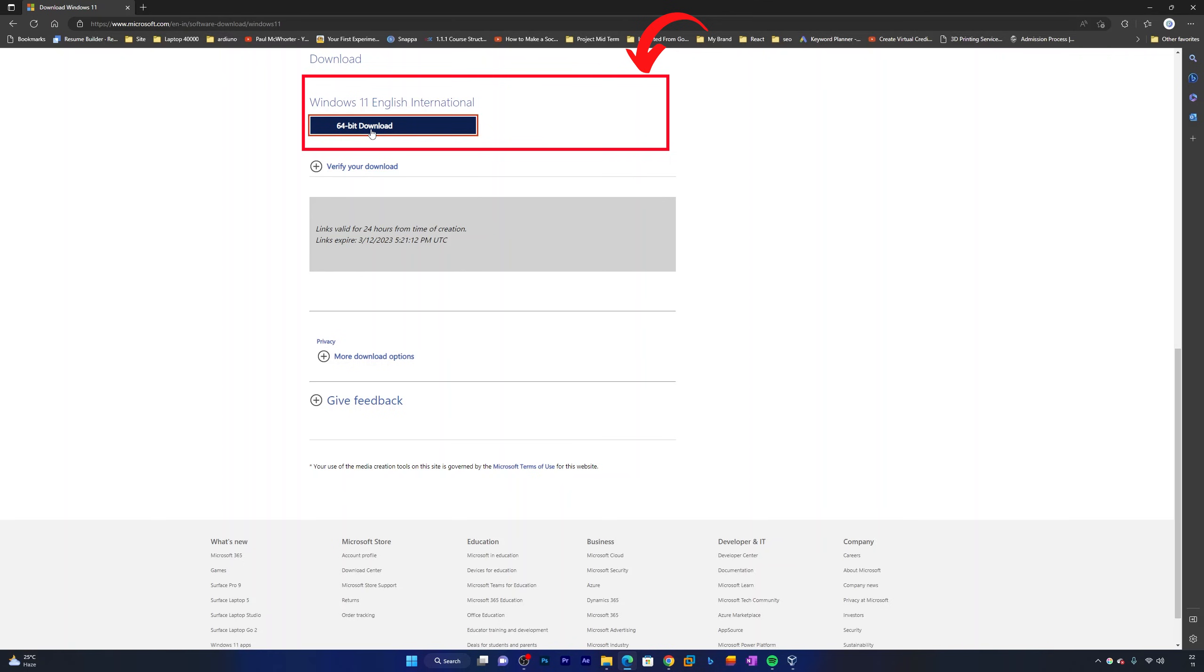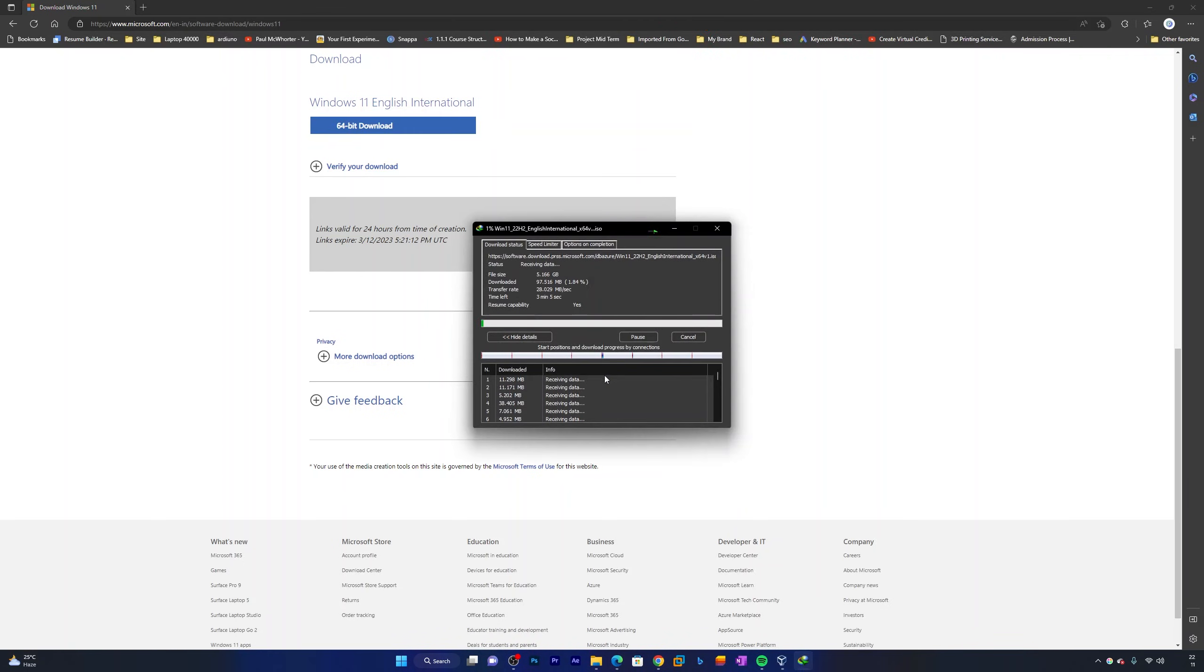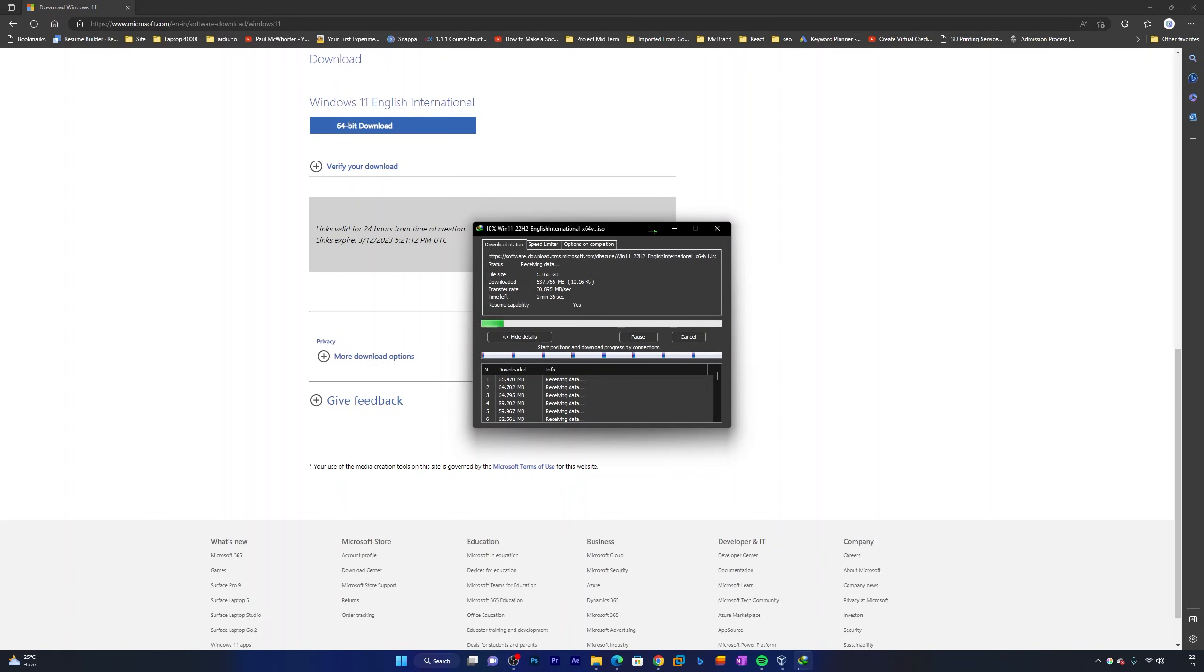So just wait for the download process to complete. The download process may take some time depending on the internet connection speed that you have. Once the download is complete, you can access the Windows 11 ISO file in your download folder.